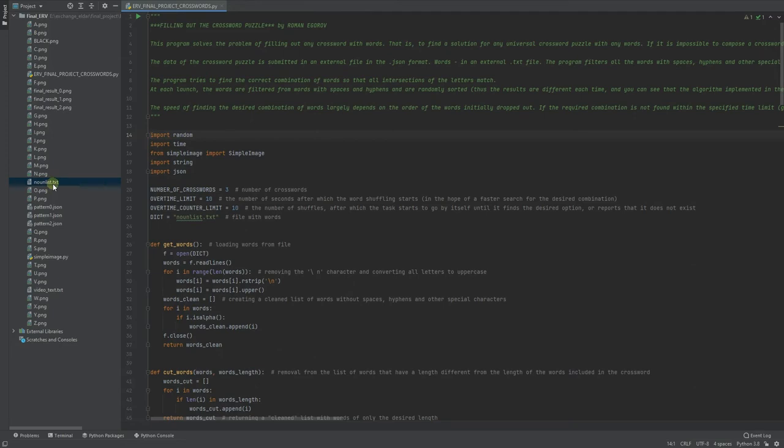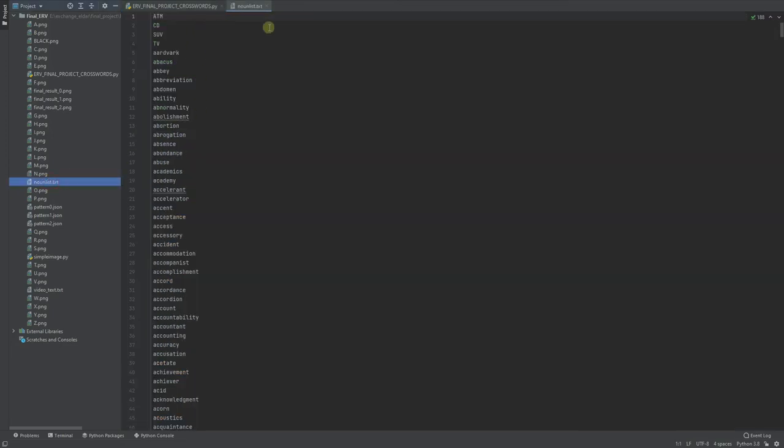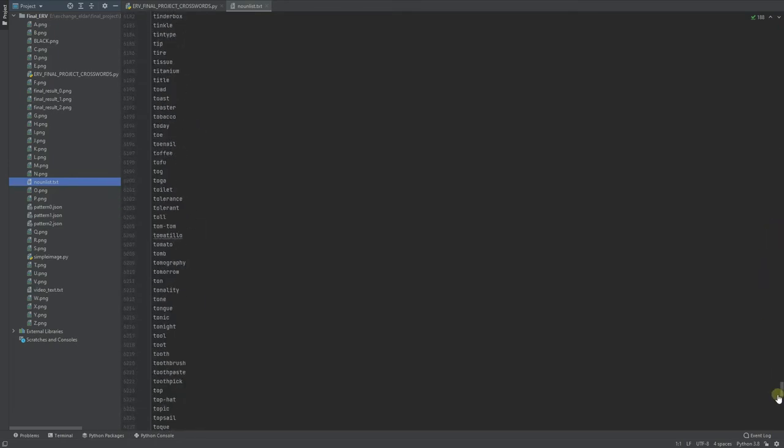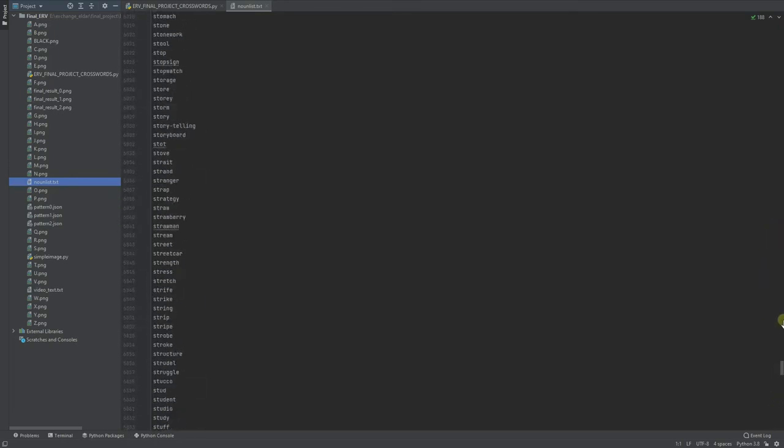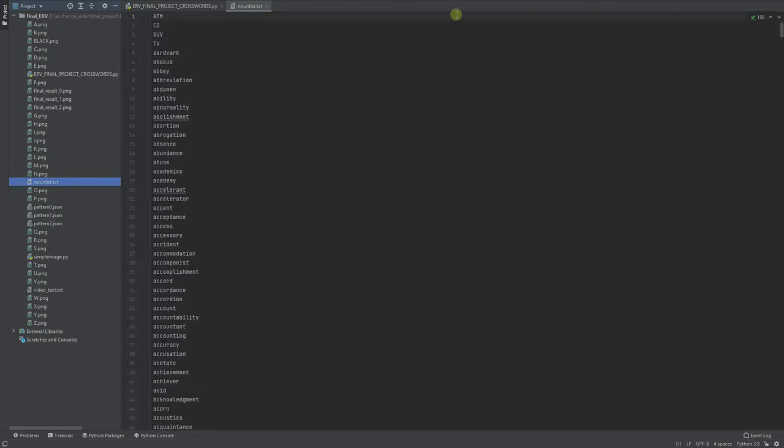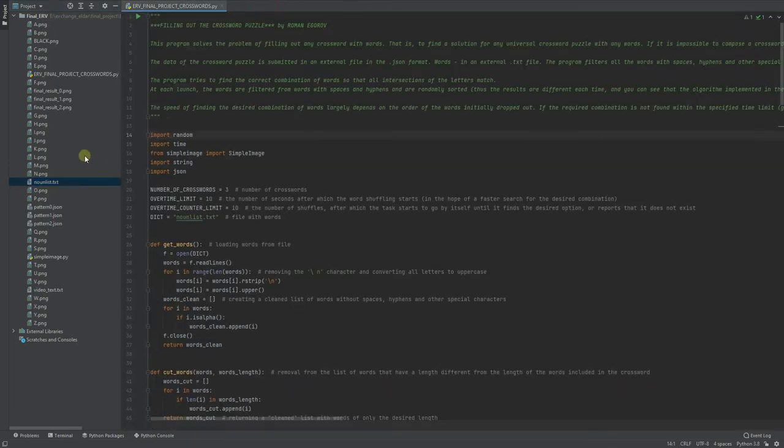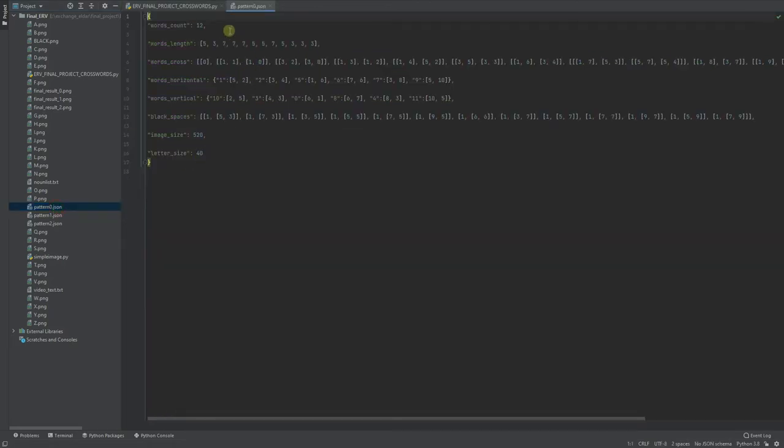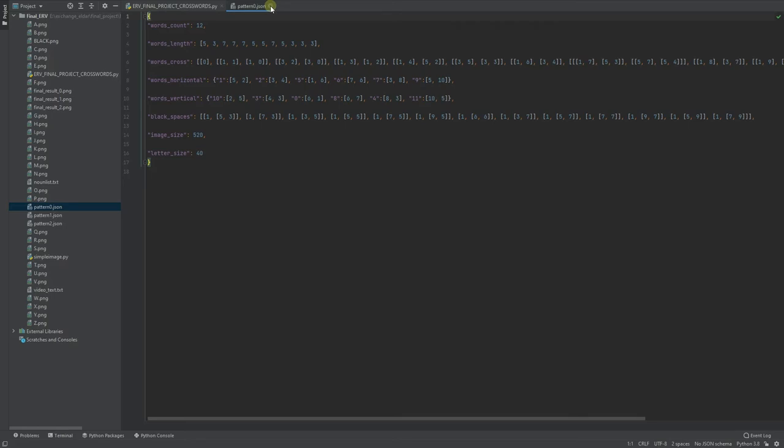TextFile NounList is a list of words that are given to the application. The application is standard. Pattern 0, 1, 2 are just description of crosswords with words count, words length, cross points, etc.